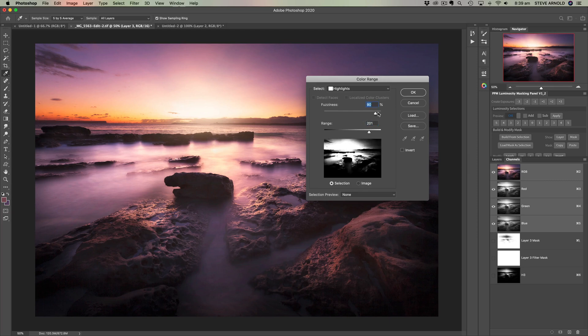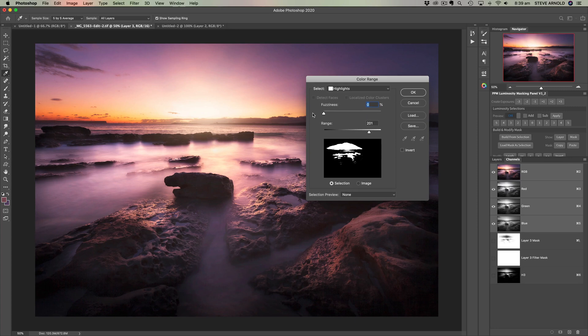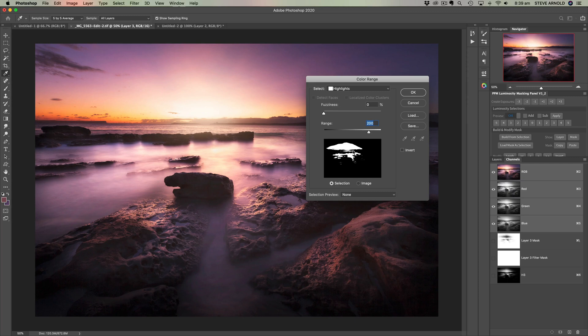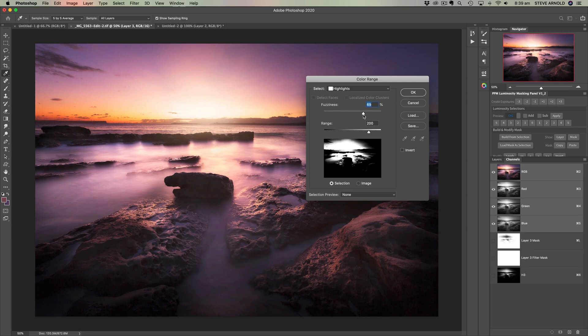And the fuzziness is then the smoothness of the transition between what's selected and what's not. So if we have this all on zero, all the way down to zero, then you'll see that's a very harsh selection where basically everything above 200 in the histogram is selected and everything beneath it or below it is not. That's not ideal. That's not how we want to create luminosity masks. So the fuzziness needs to really come up quite a lot.